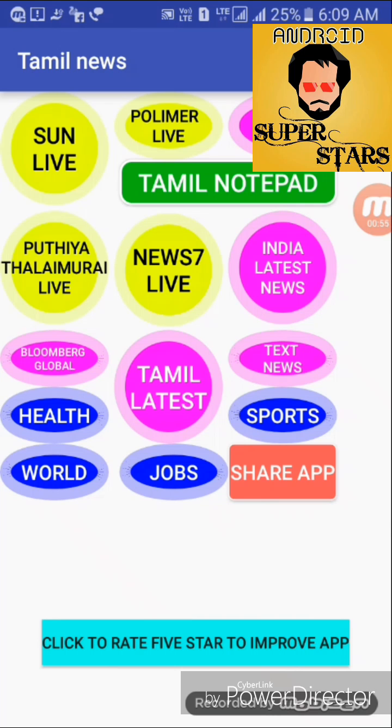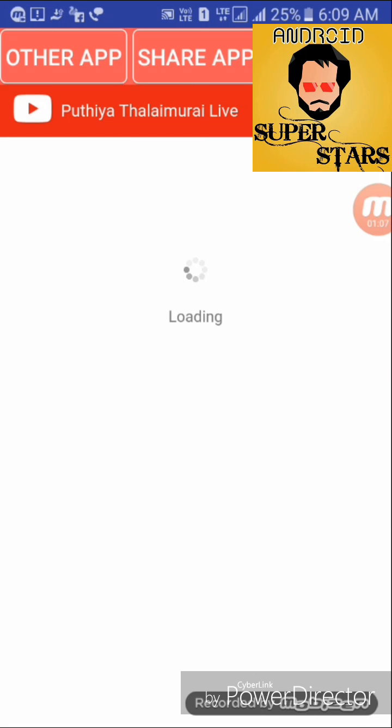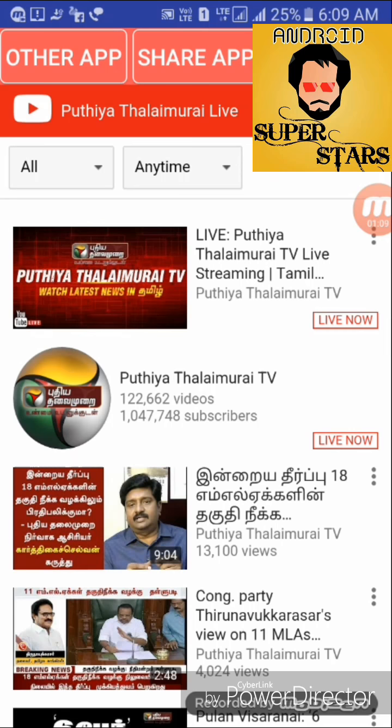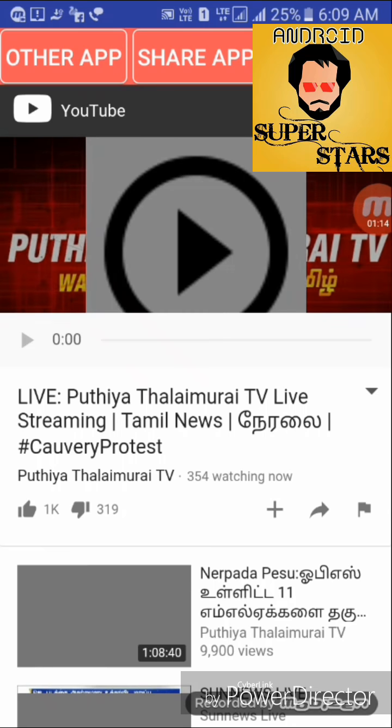Now, we click on the live news. You can see that there is loading and wait. You can see that there is automatically YouTube. Let's see.